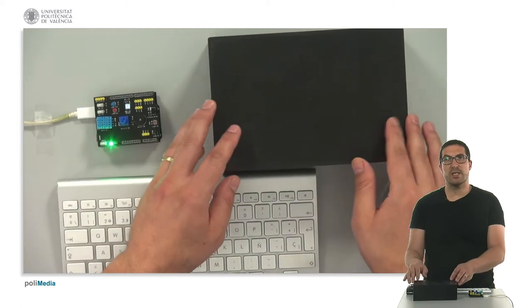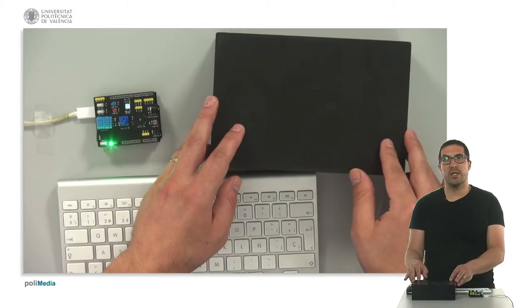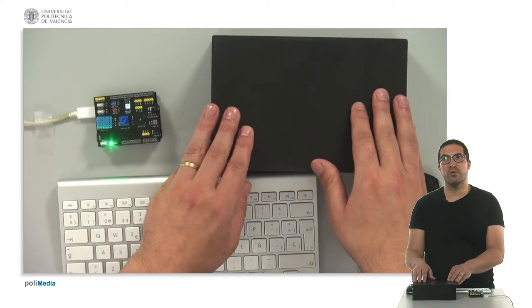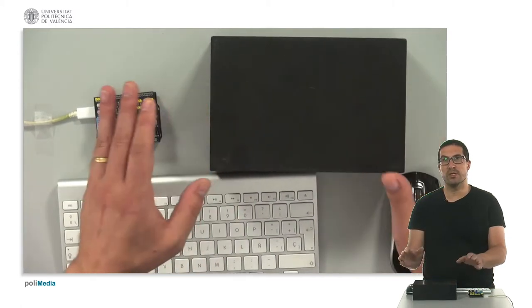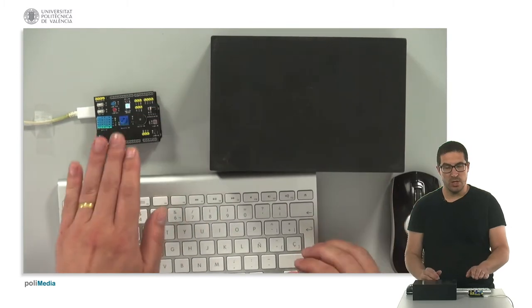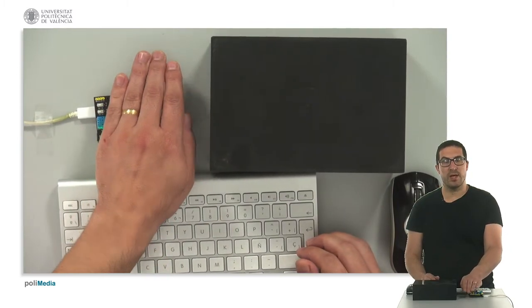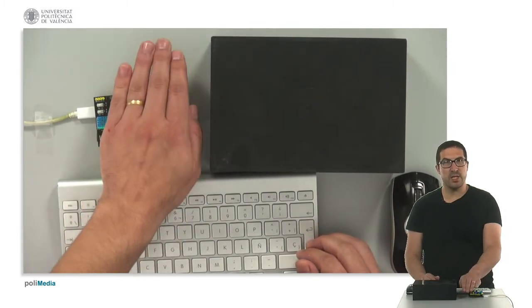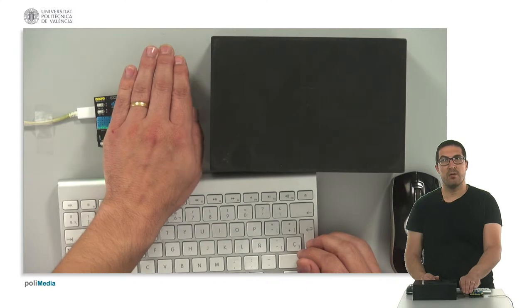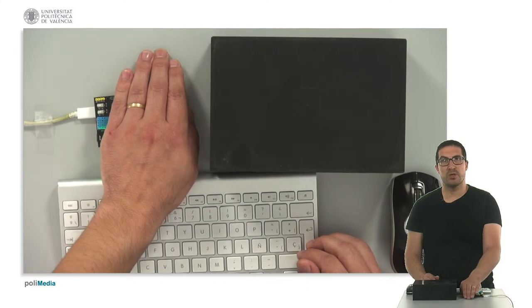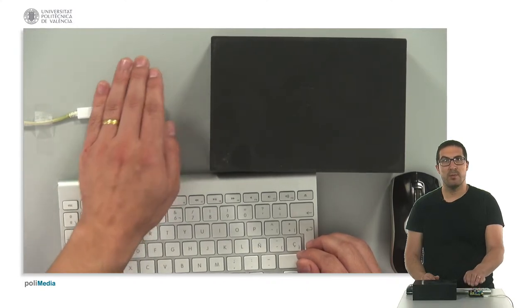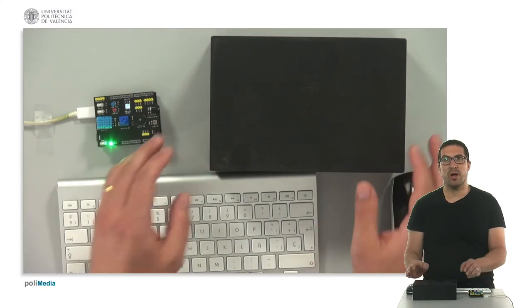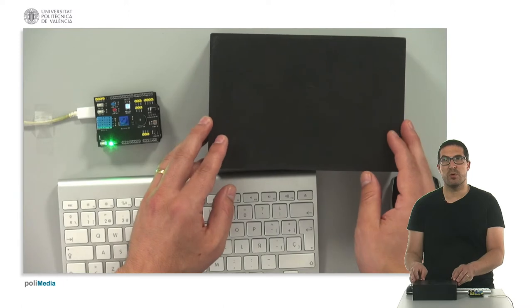This is the board and this is just a box that I use because the conditions here we have in the studio, there's too much light. Usually you can cover with your hand the LDR sensor and the light varies a lot, so it's quite dark, but because of the light we have here in the studio, I prefer to use this box.